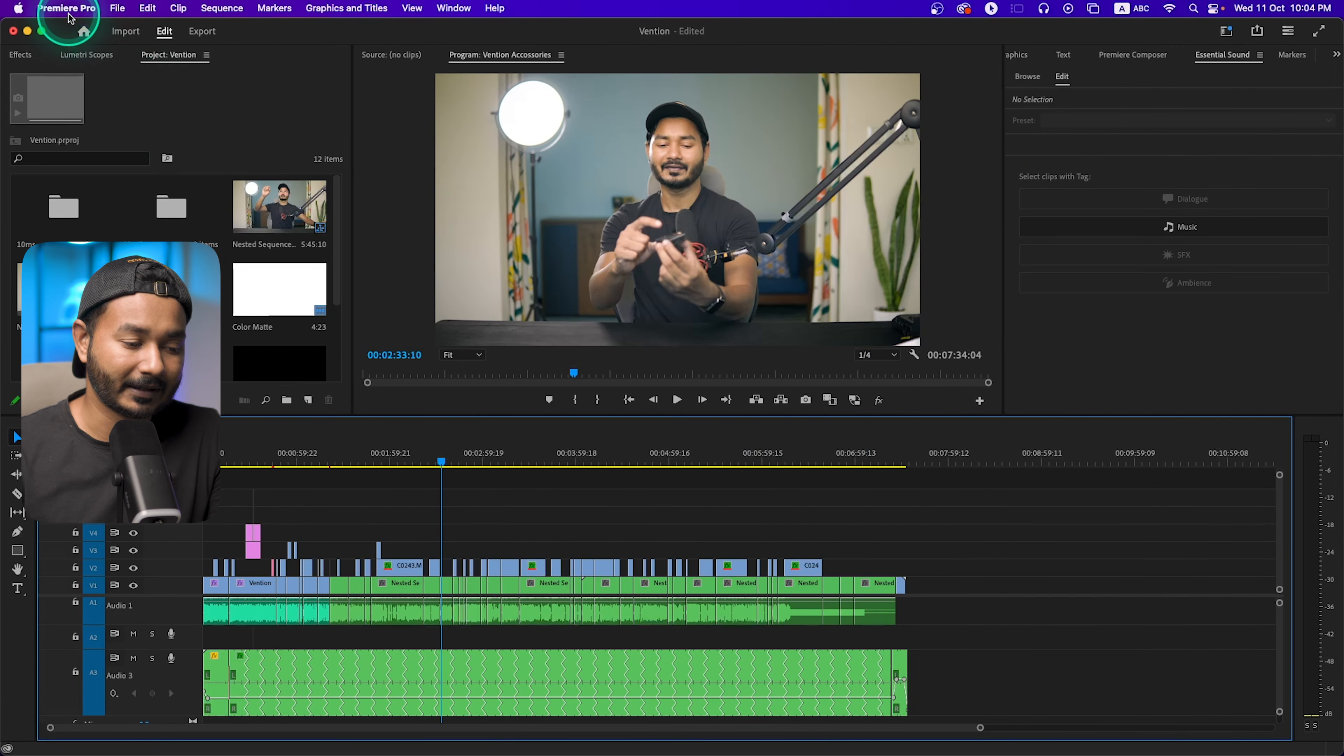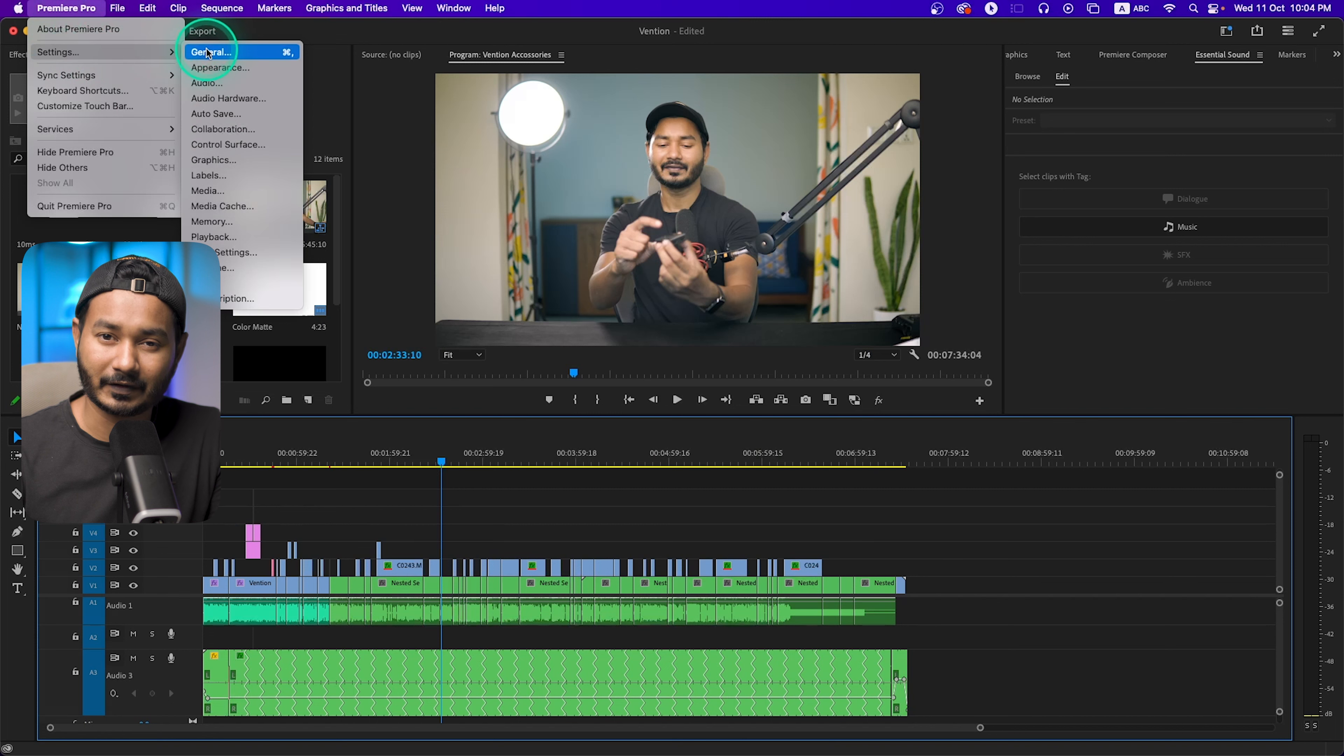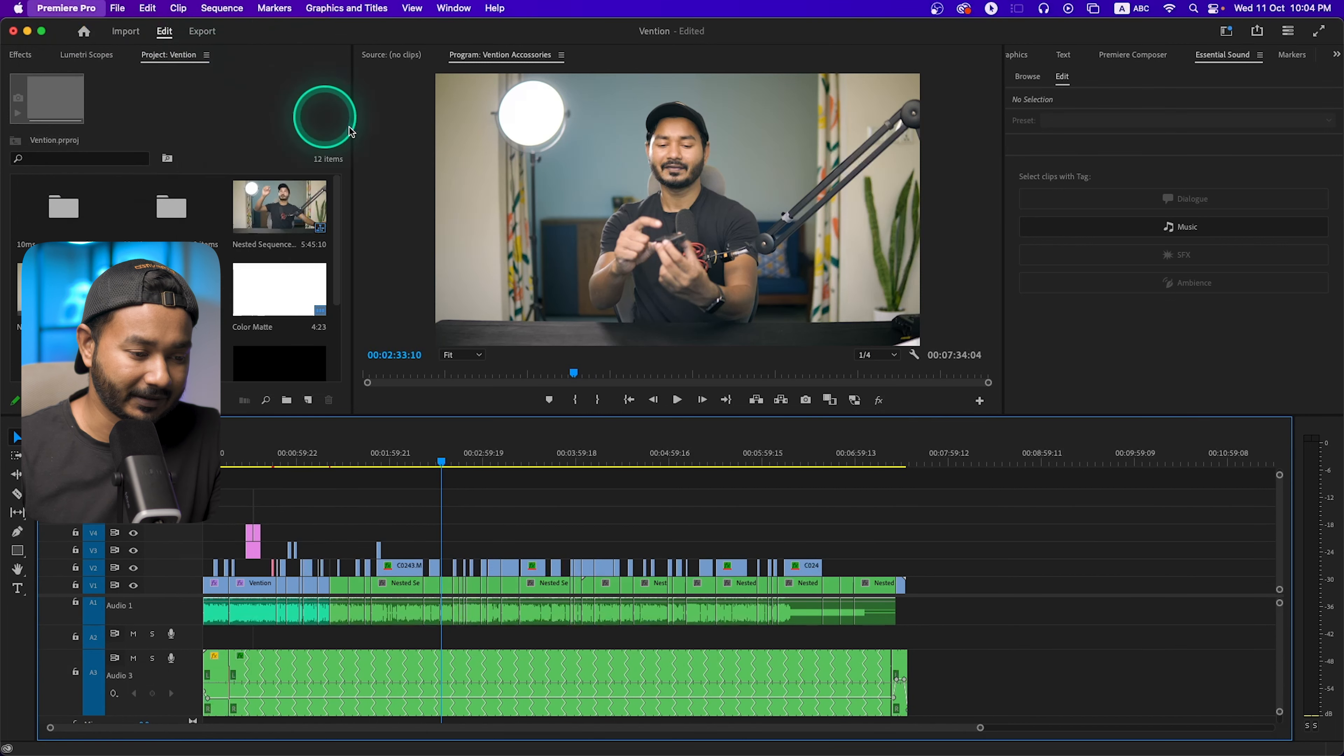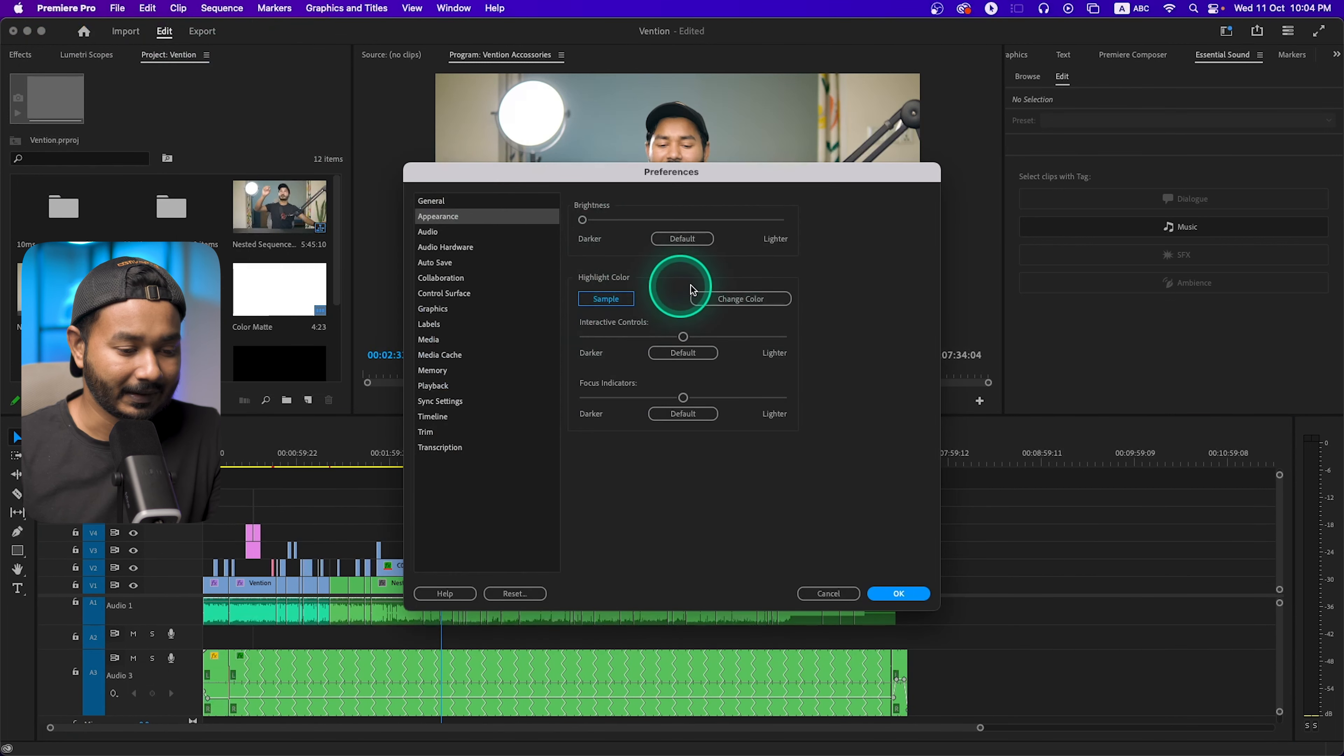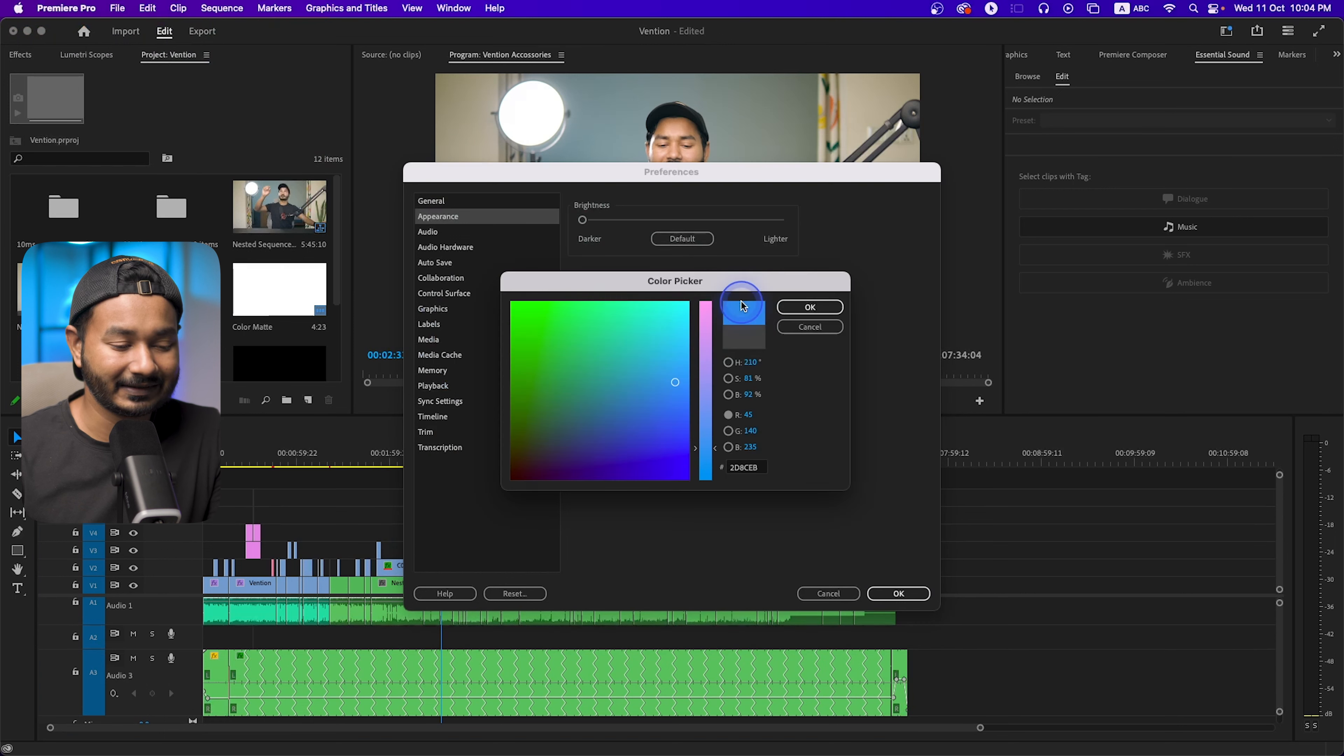From here you have to go to settings. If you're using Windows, you have to go to Edit then Preference and from there go to Appearance. And now the change color option is available.